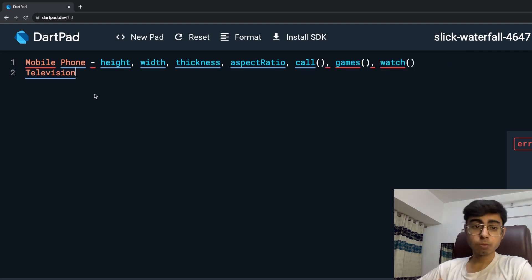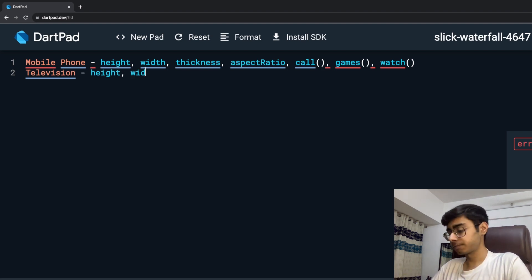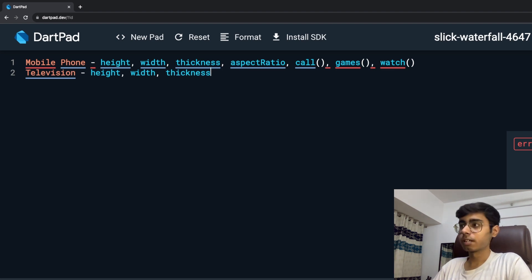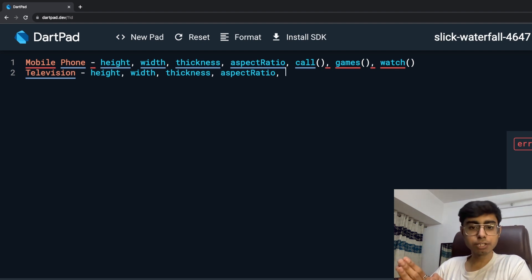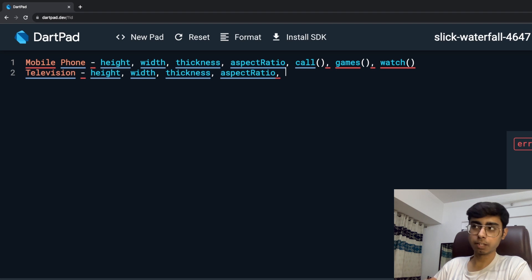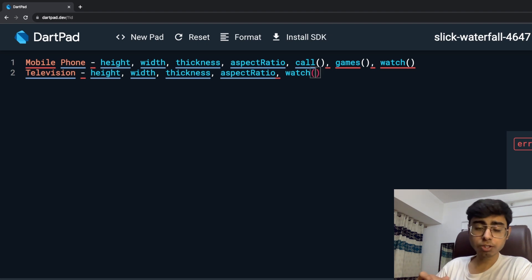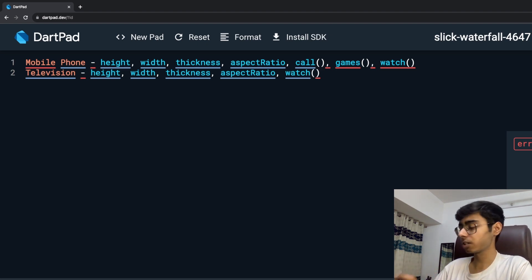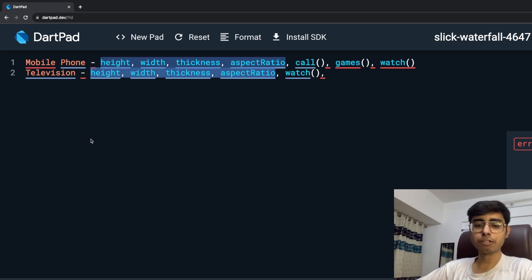Now if I talk about a television, what all things does a television have? Television also has a height, a width, a thickness, and an aspect ratio. But through a television, you cannot call, so that function is not going to be there for television. You cannot play games on a normal television. You can watch — so watching is also a function. You can only do watching on your television, and these are the properties that your television has.